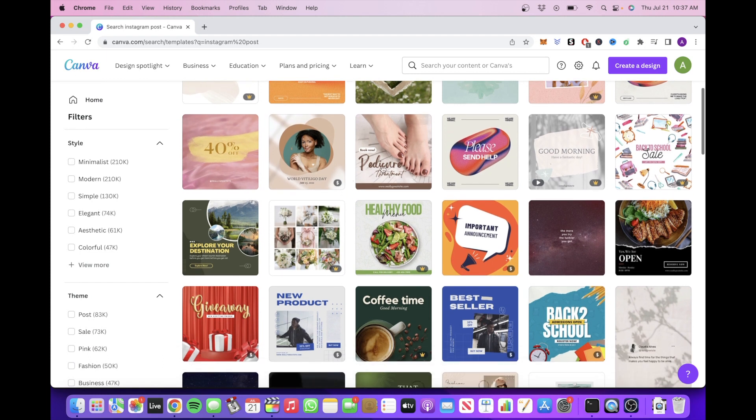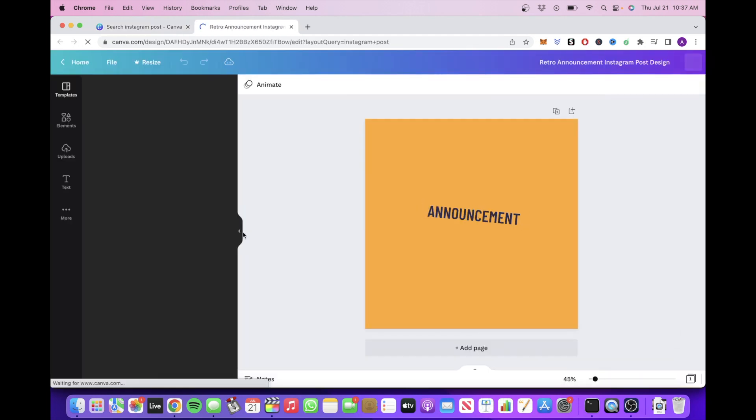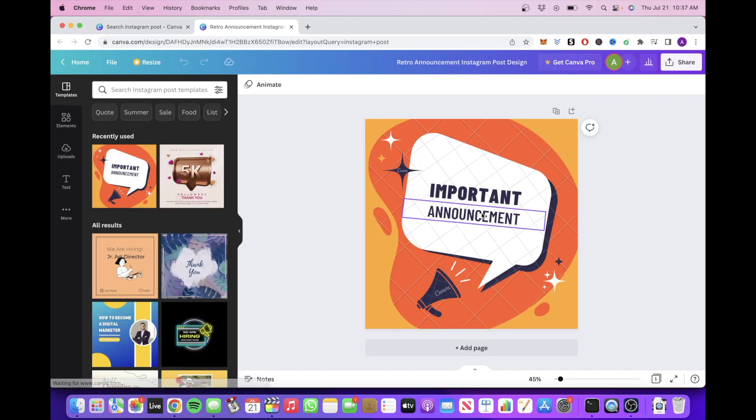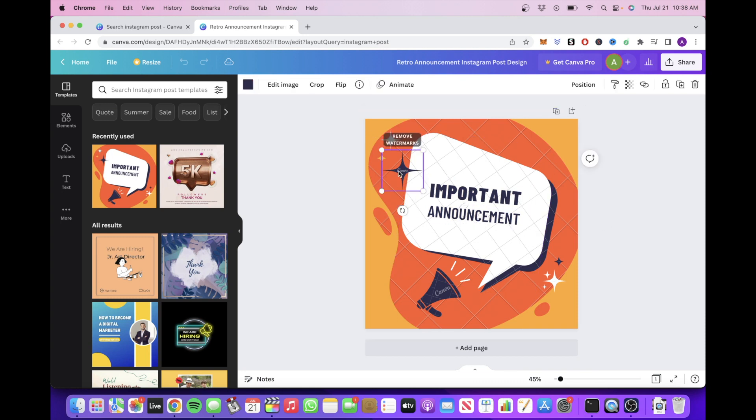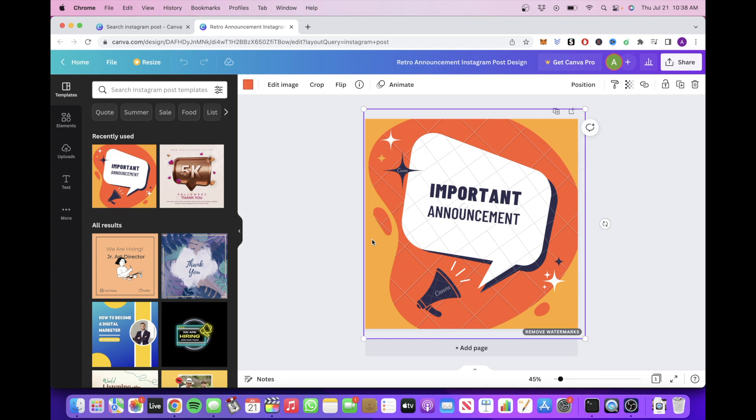Canva is designed in a way where they create templates so all you have to do is mainly focus on the fonts, the color palettes, and images rather than actually constructing the template as a whole from scratch.